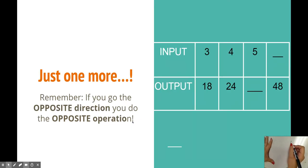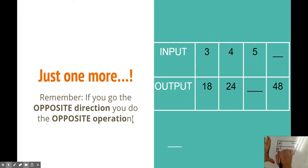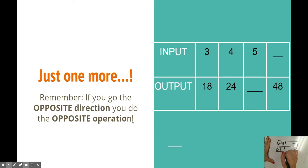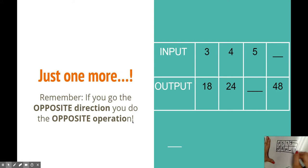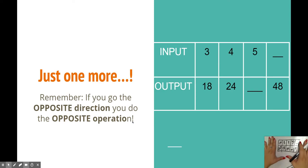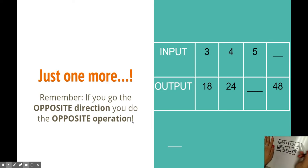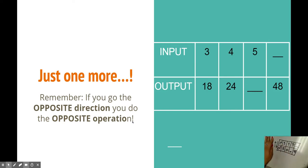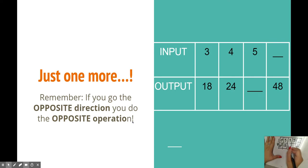So now for one more, we have our input-output. We have our in, we have our out. We have a 3 and an 18, 4 and 24, 5 and a blank, and then a blank and a 48. So with these, students are used to tables going up and down. These are going sideways, which is horizontal. You still want to have them go from in to out, or from out to in. Whatever their preference is, whatever way they see it. I like to go from in to out. So I'm going to go from 3 to 18.